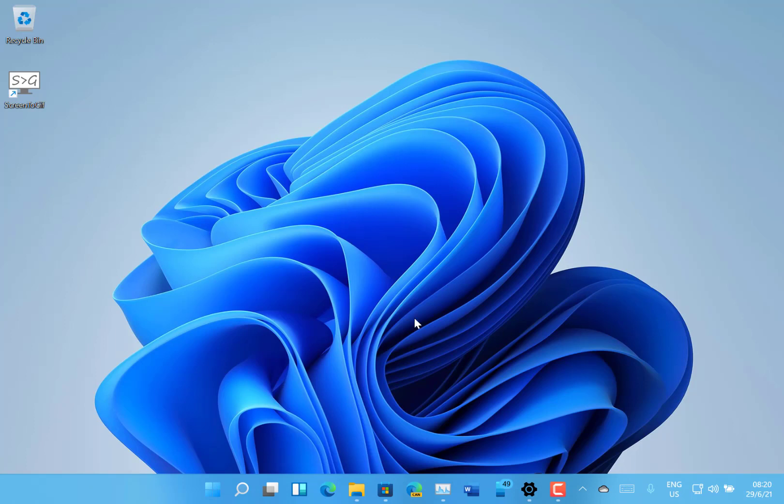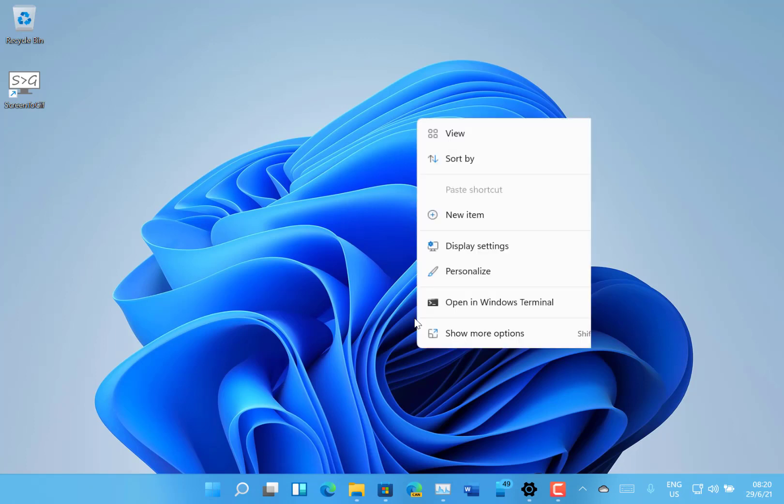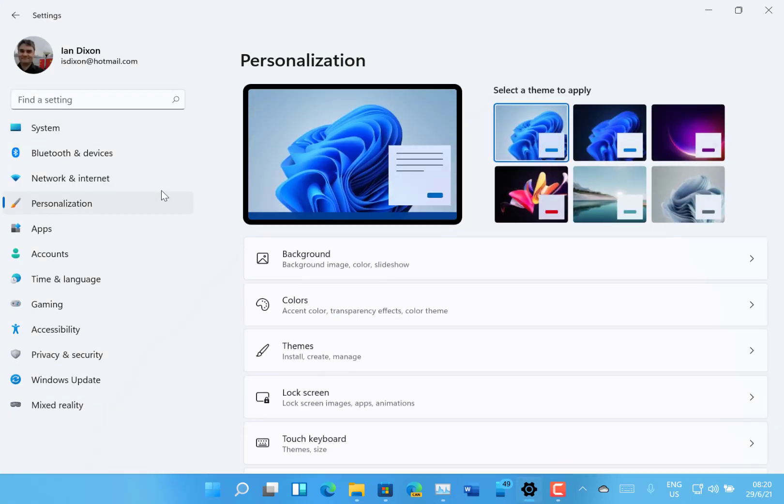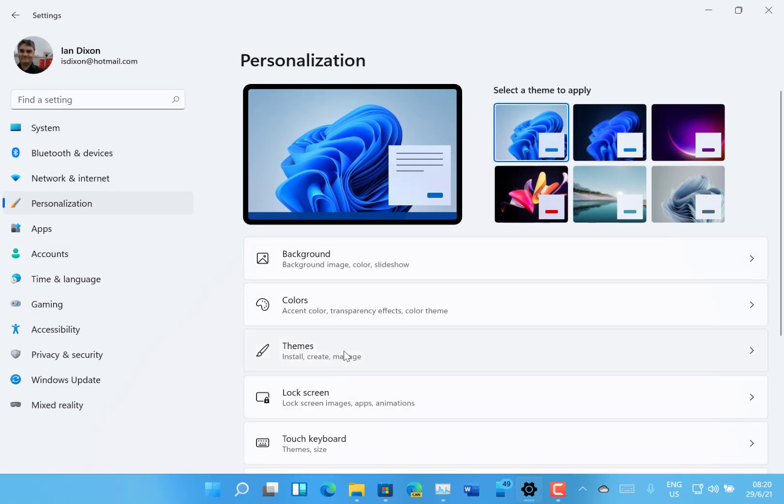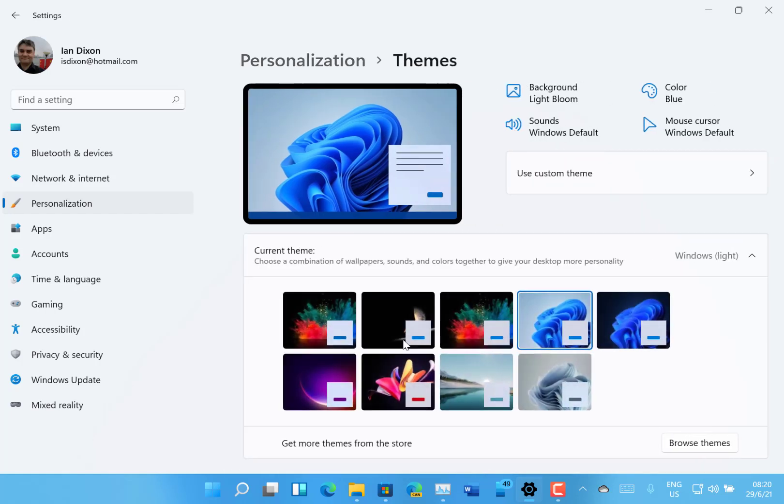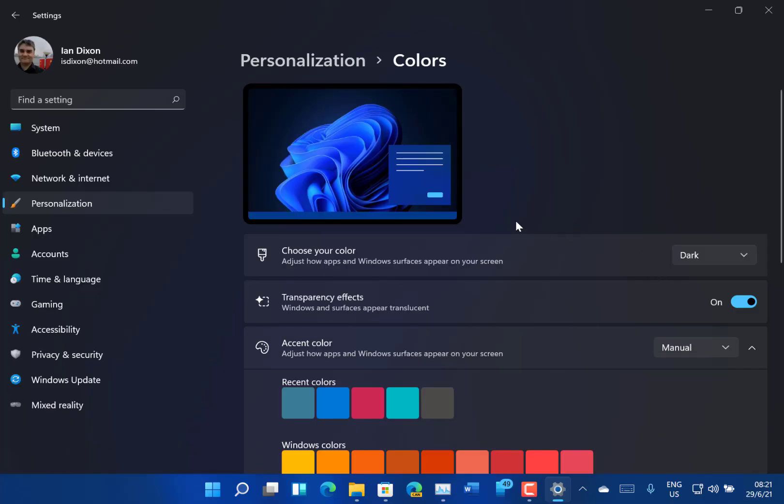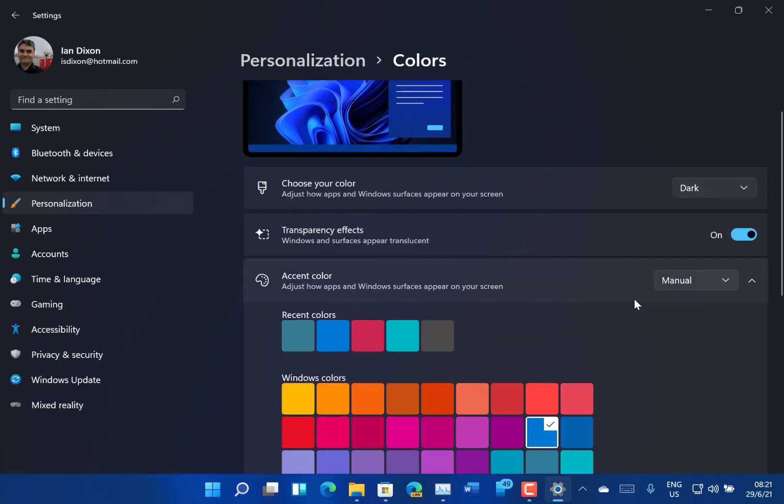One thing I noticed as well when I was changing the theme is the themes in there that you can pick from. So that's the one I picked at the moment, the Windows light, but it's retained some of my old themes and I could go to say Windows 10 dark. So I've got dark and light mode, I can have the transparencies, accent color. I'm going to make that automatic. So it looks very nice. Apparently the sounds change as well depending on the light or dark mode.